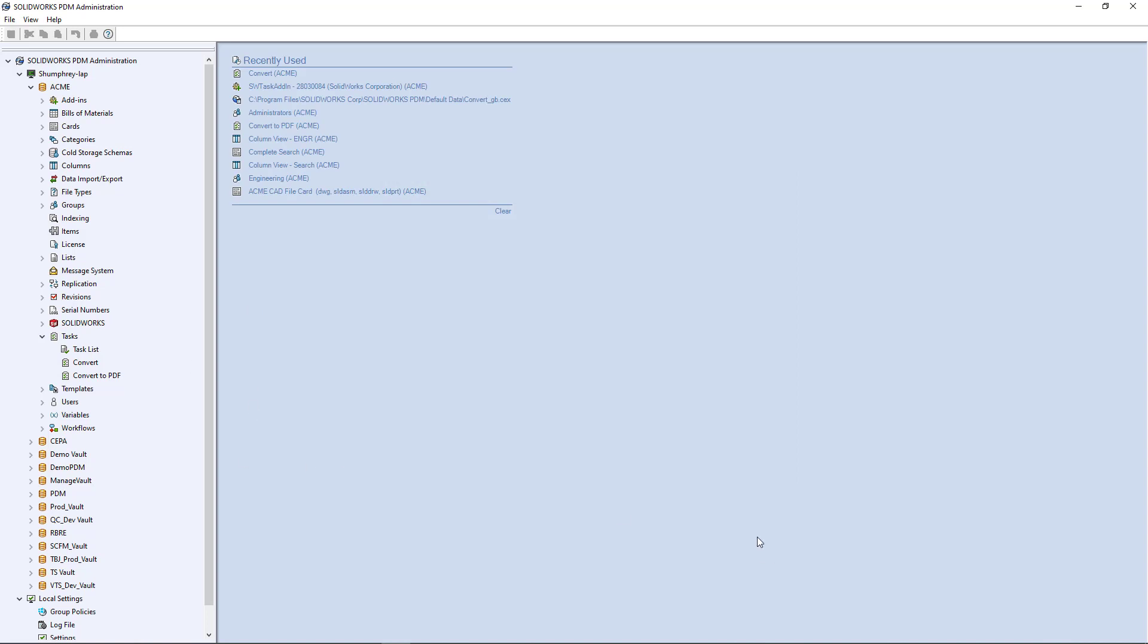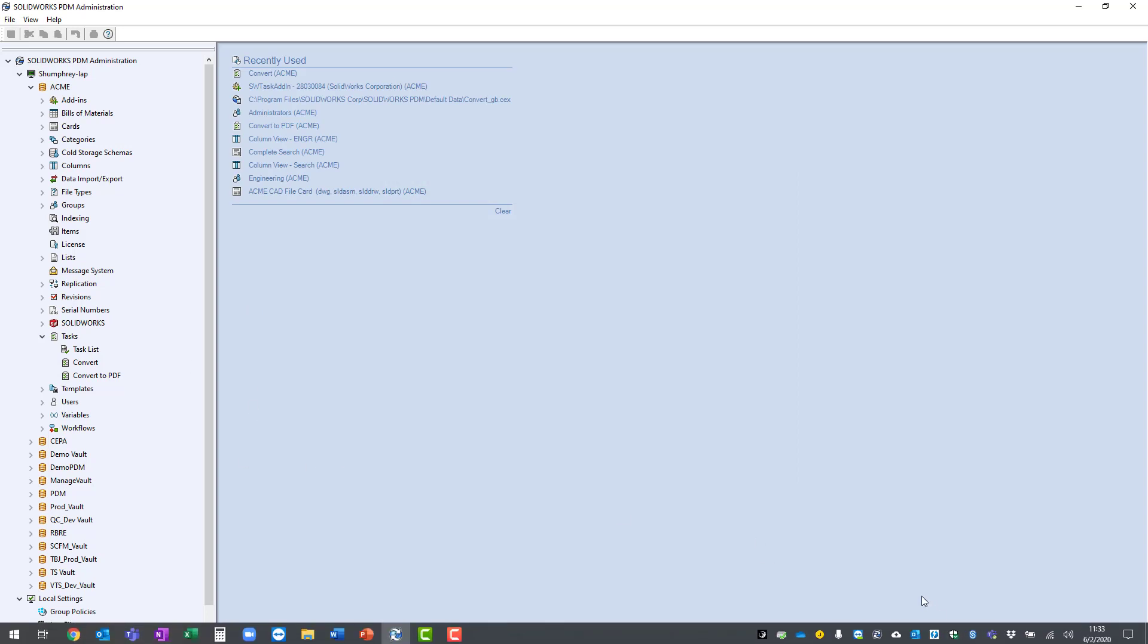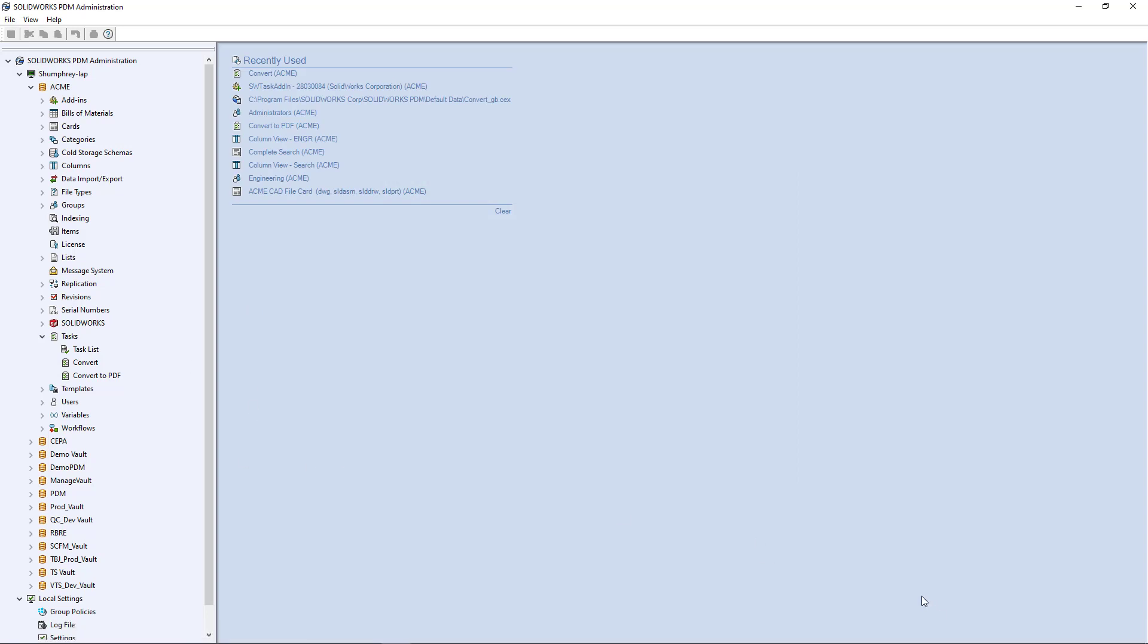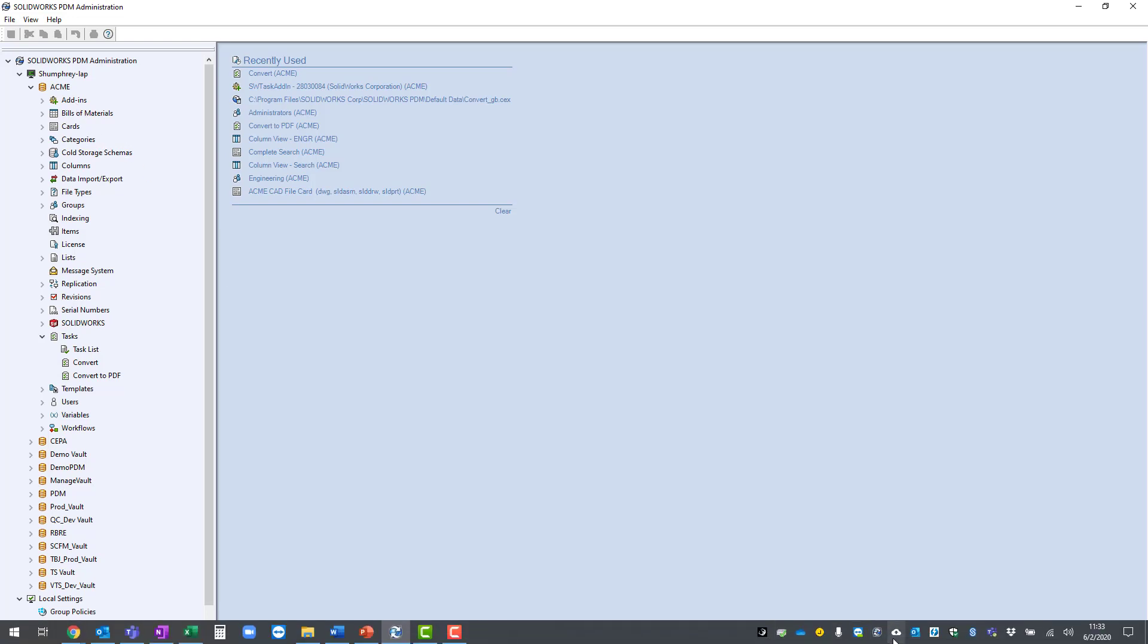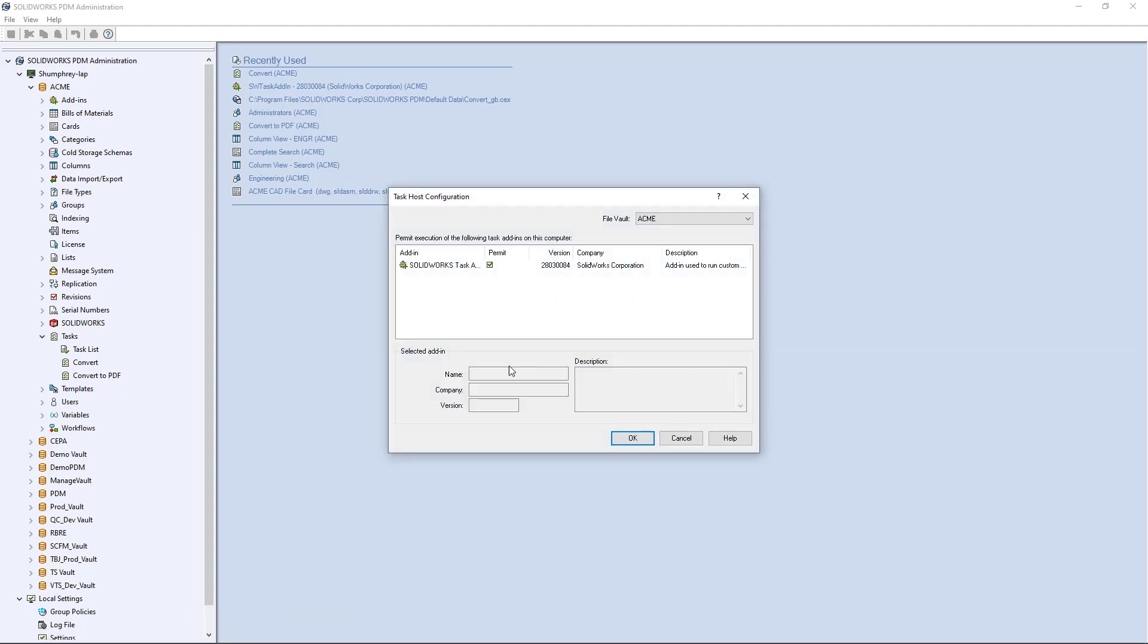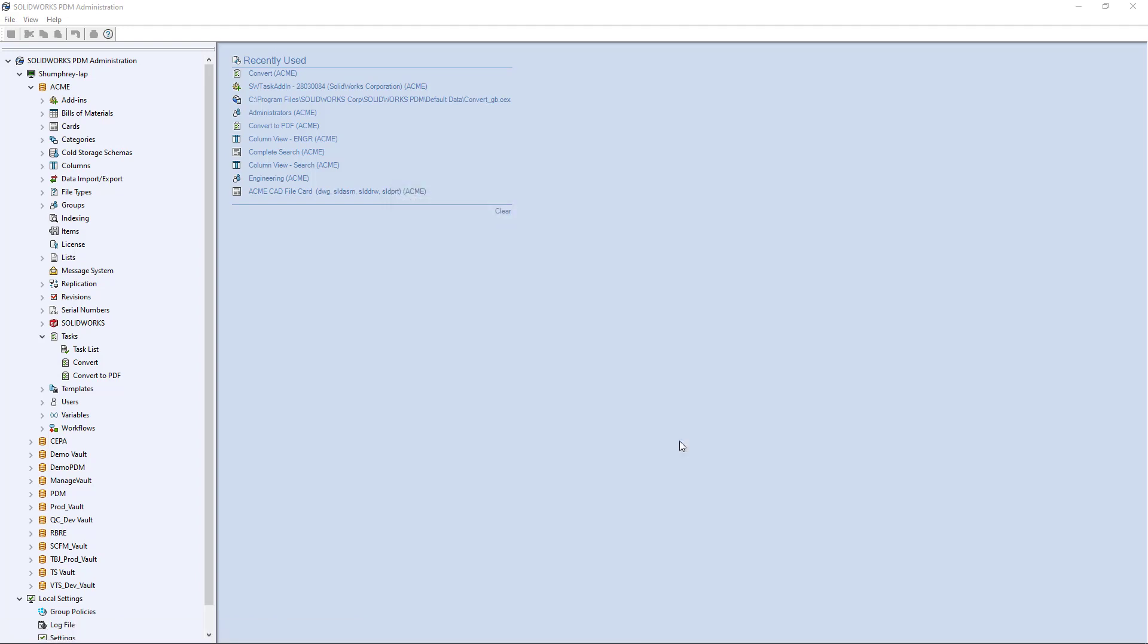But as far as getting the task host configuration set up that's pretty much it. Get the add-in imported and open up your task host configuration tool and make sure it's turned on. I hope you enjoyed this video. Please join our Facebook groups, like us on Facebook and on YouTube, and as always thanks for stopping by.